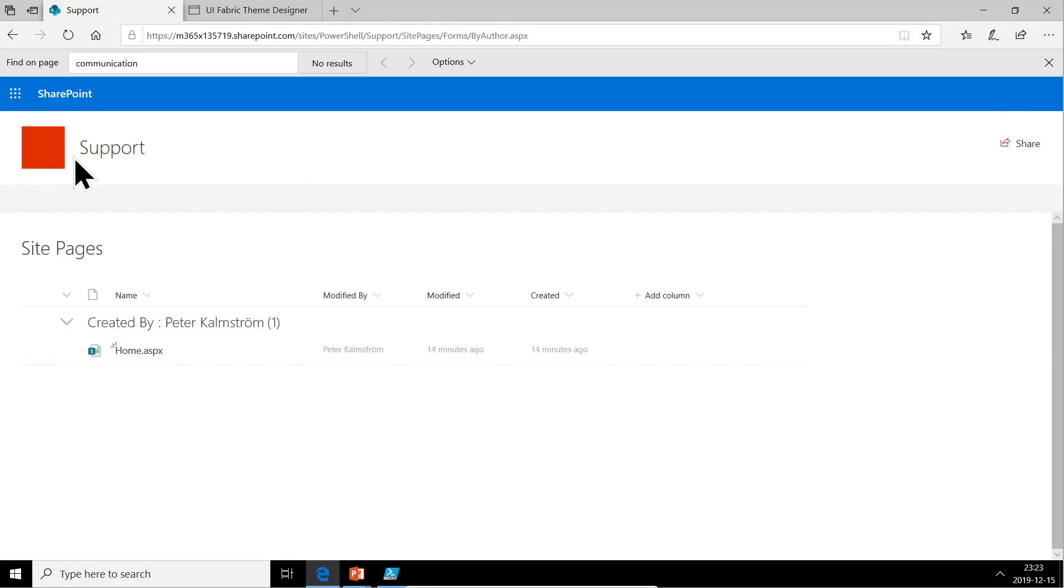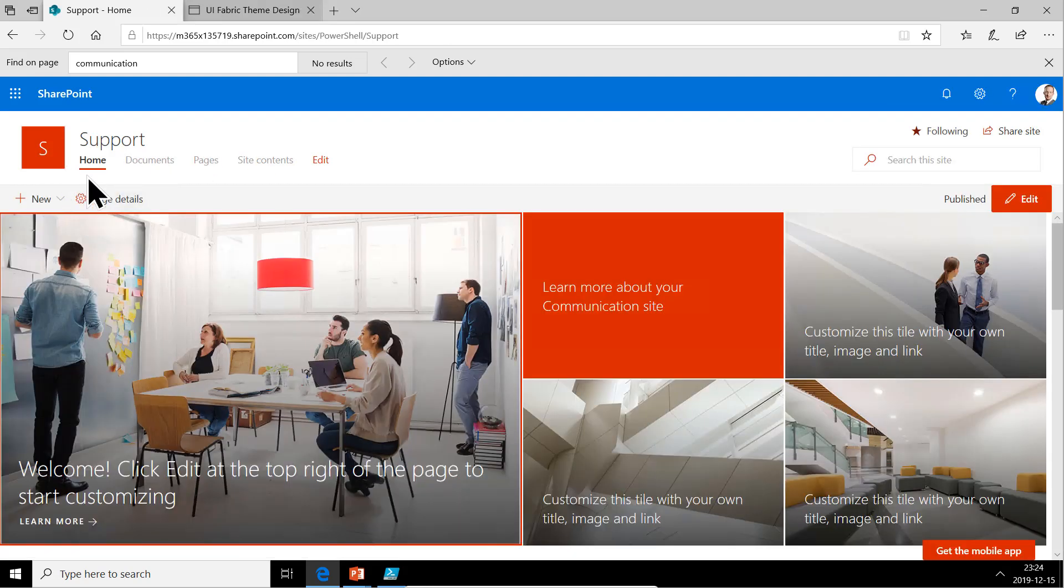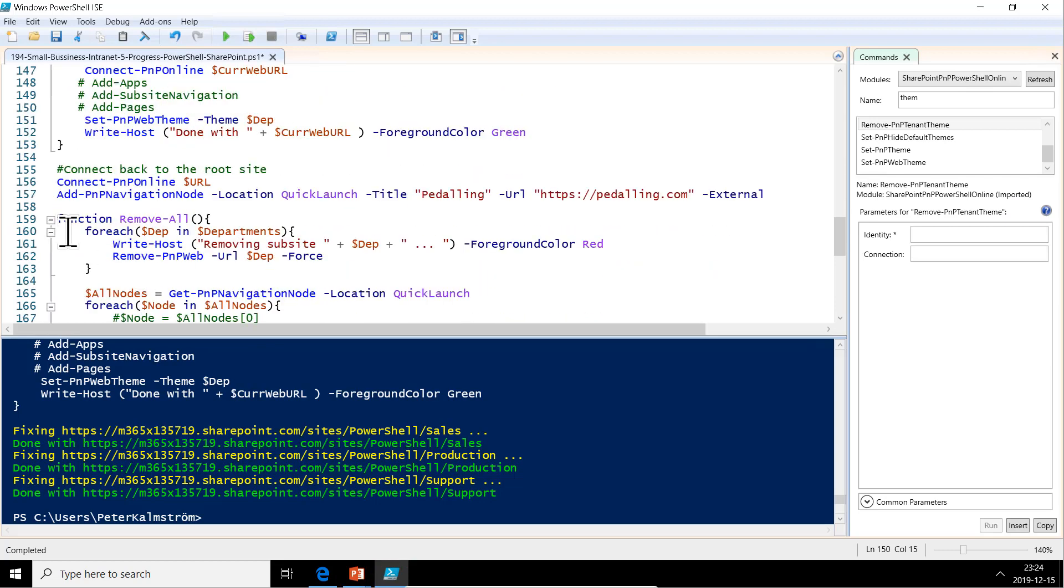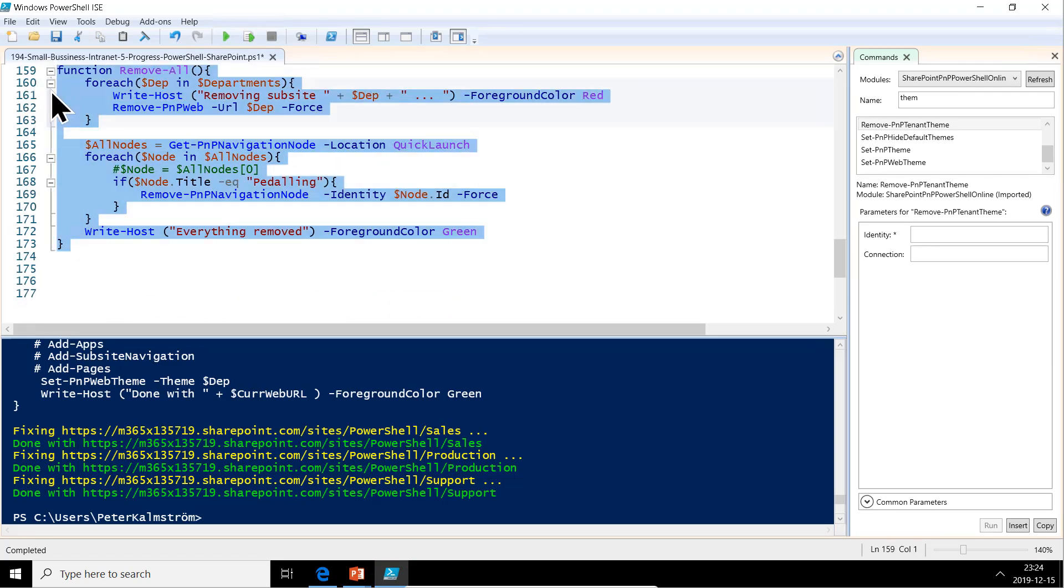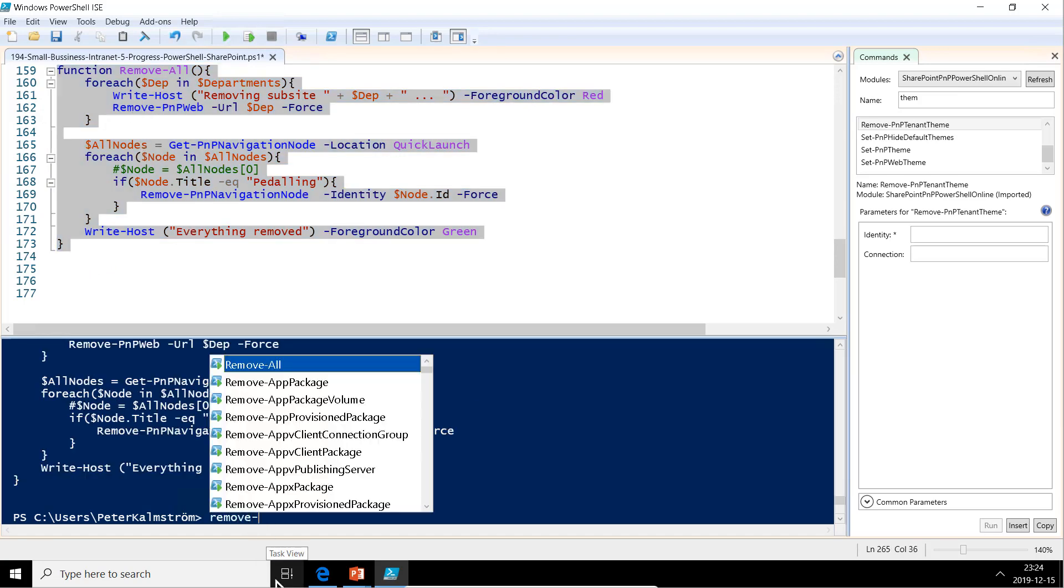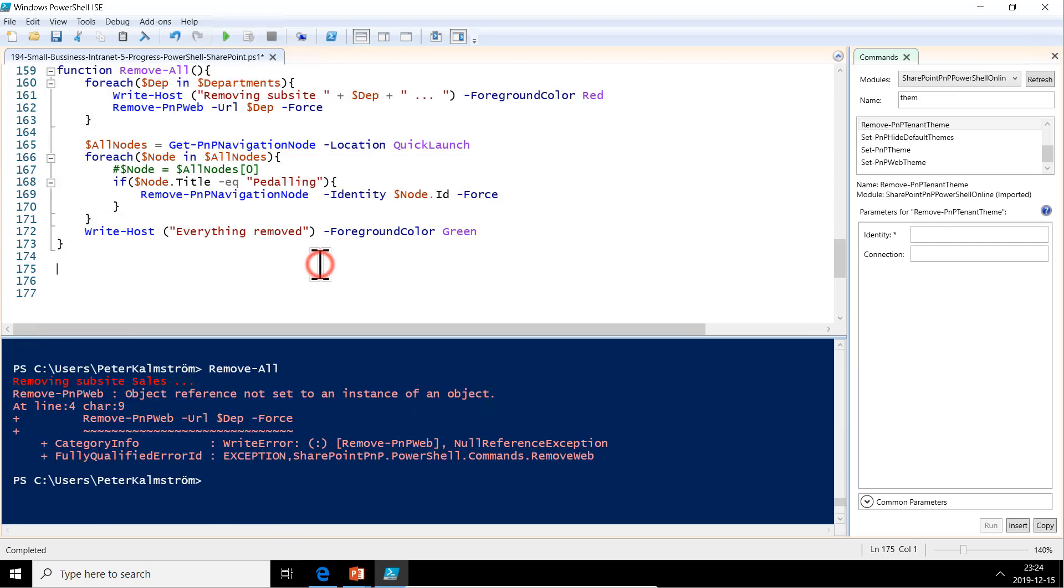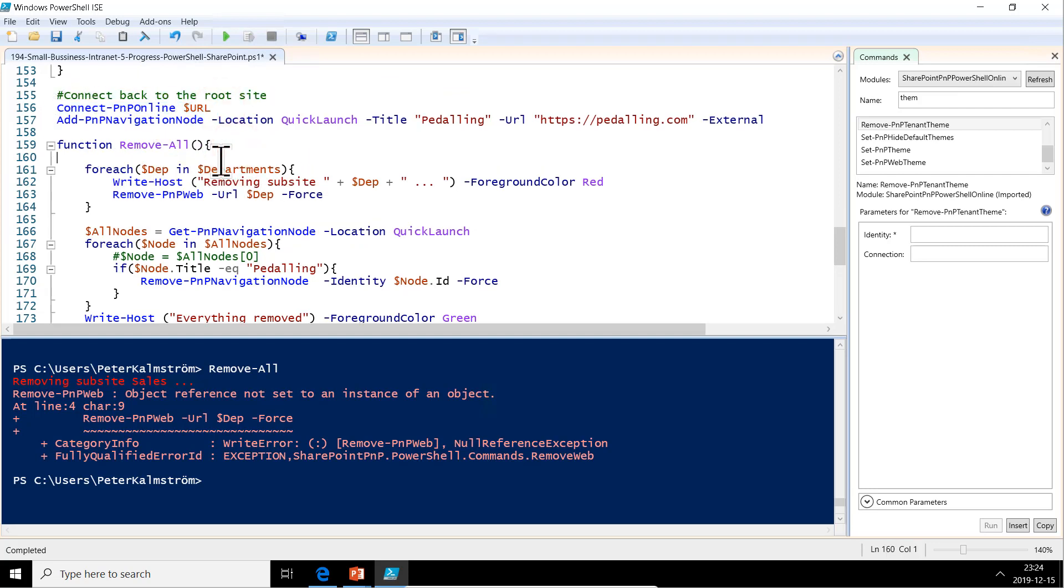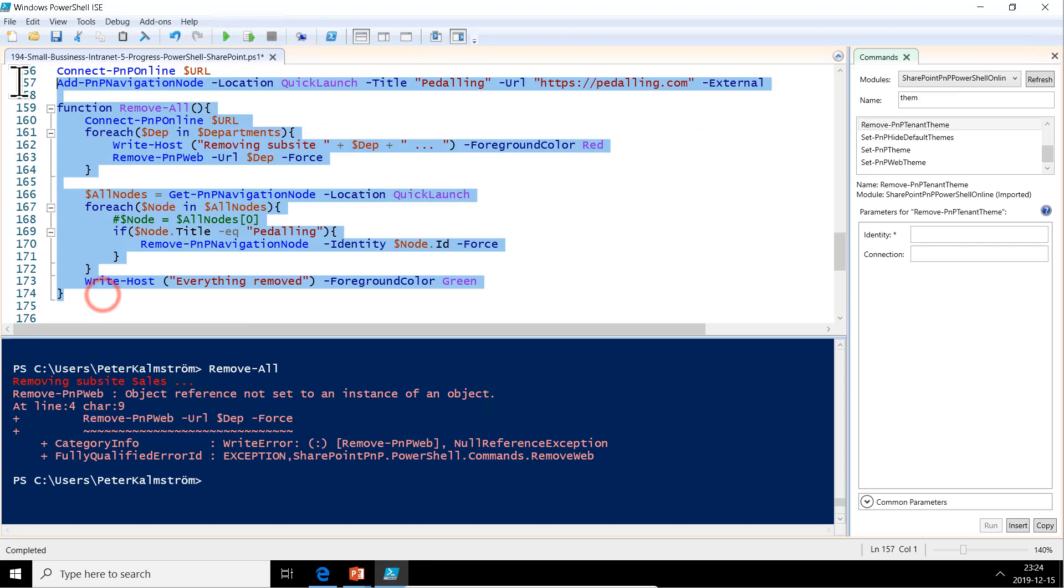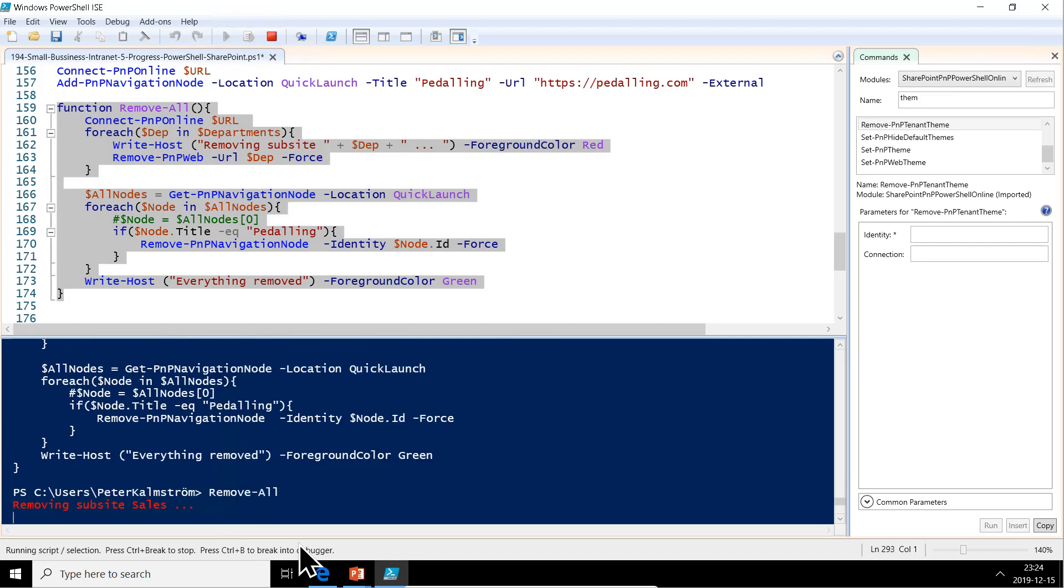Let's see if everything works now. I think we need to start over a bit here because something is wrong with the navigation. Let's do a remove all first. Now we can't find that subsite of course, so we need to connect back to the root site. Let's add that there. Otherwise it can't work because we were working with a subsite before. Let's try it again. Remove all. Run the code. Removing subsite sales. There we go. Now it's everything.